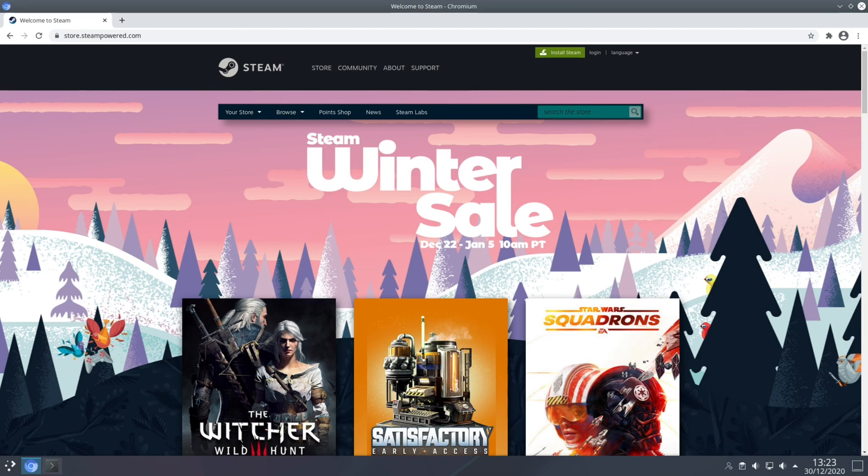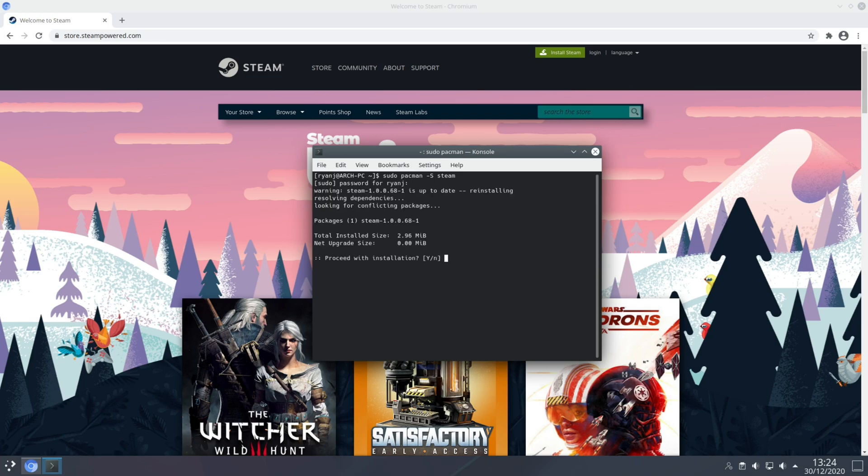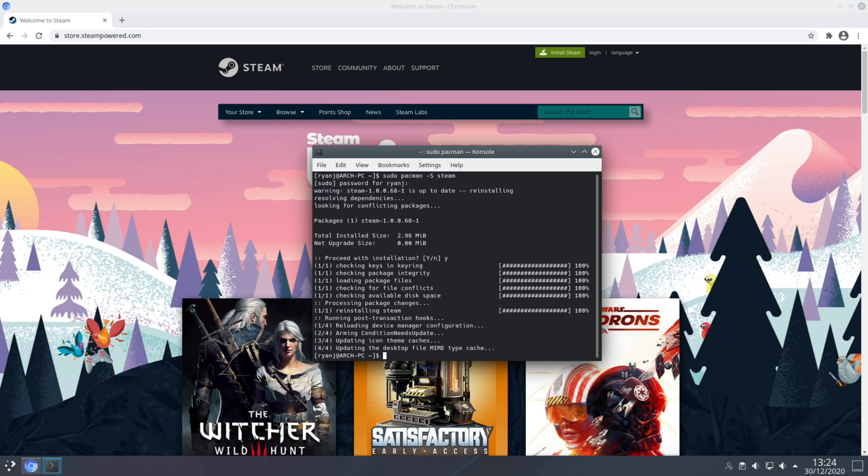So step three is to install Steam and enable Proton. Steam on Linux will allow you to play native games directly and most Windows developed games using a compatibility layer called Proton. Now Steam can be installed with a single terminal command and that command is sudo pacman space capital S and then lowercase steam all one word. Type your password in and press Y to confirm.